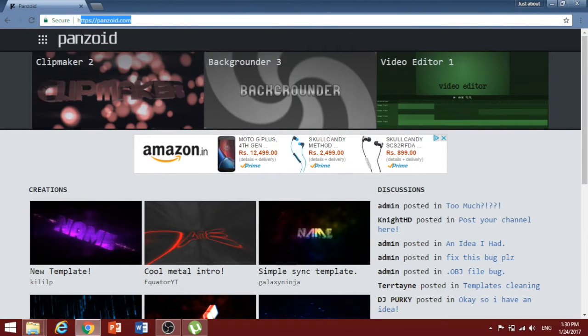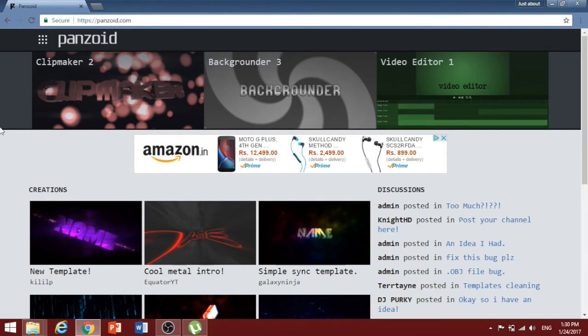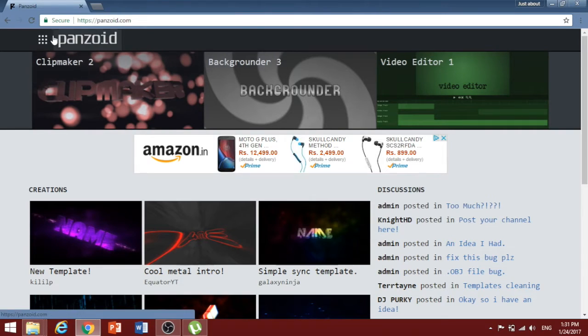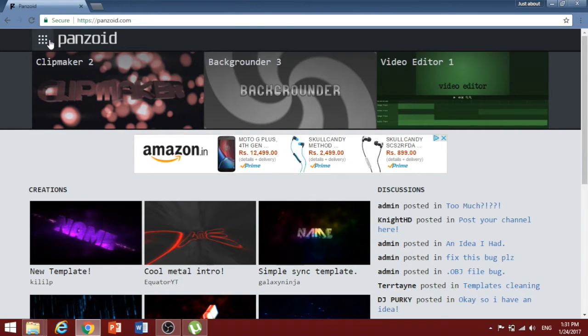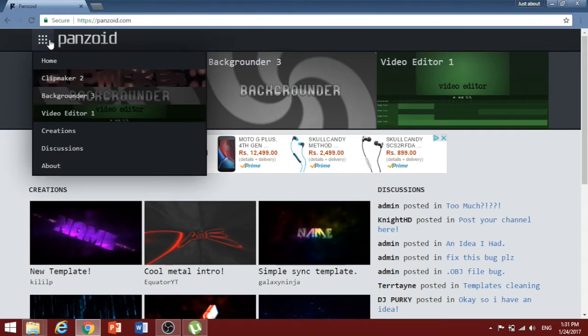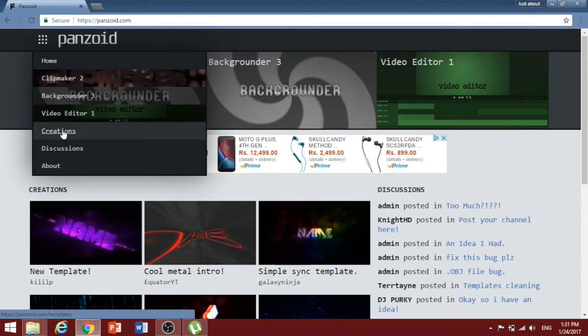The channel intro which you just saw was made using this awesome website called panzoid.com and it's completely free to use. All you need to do is open their options menu and click on creations.